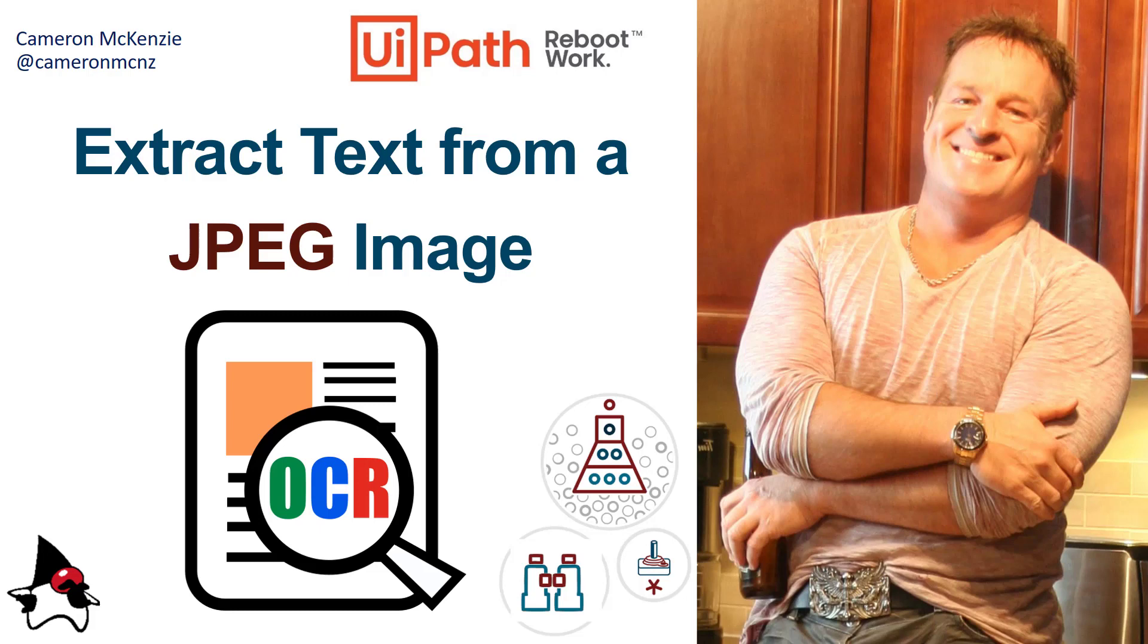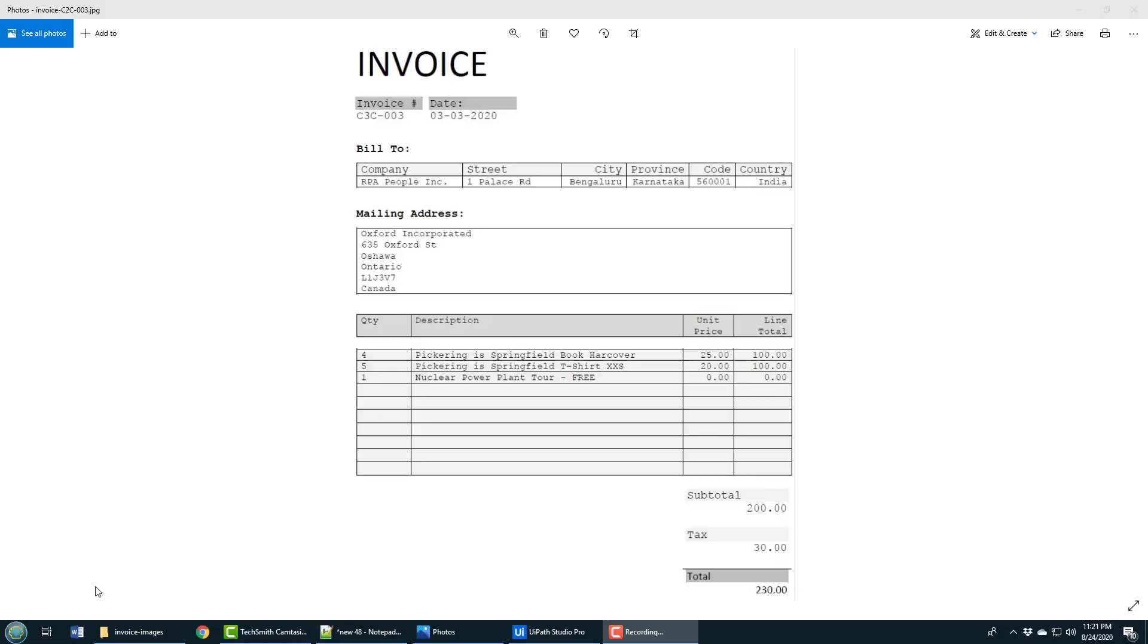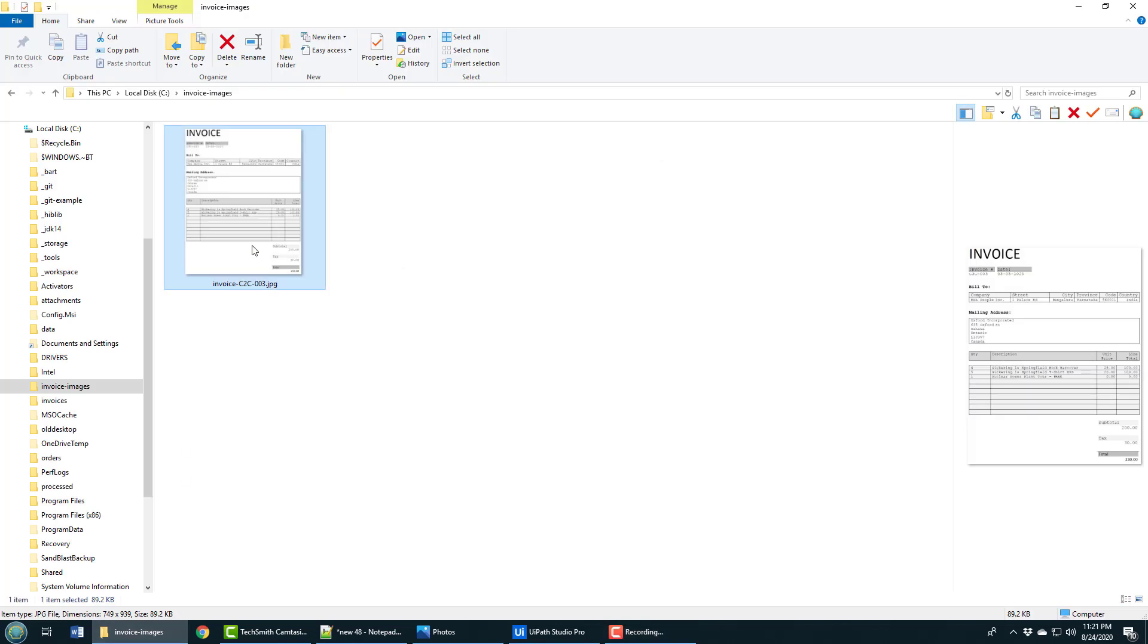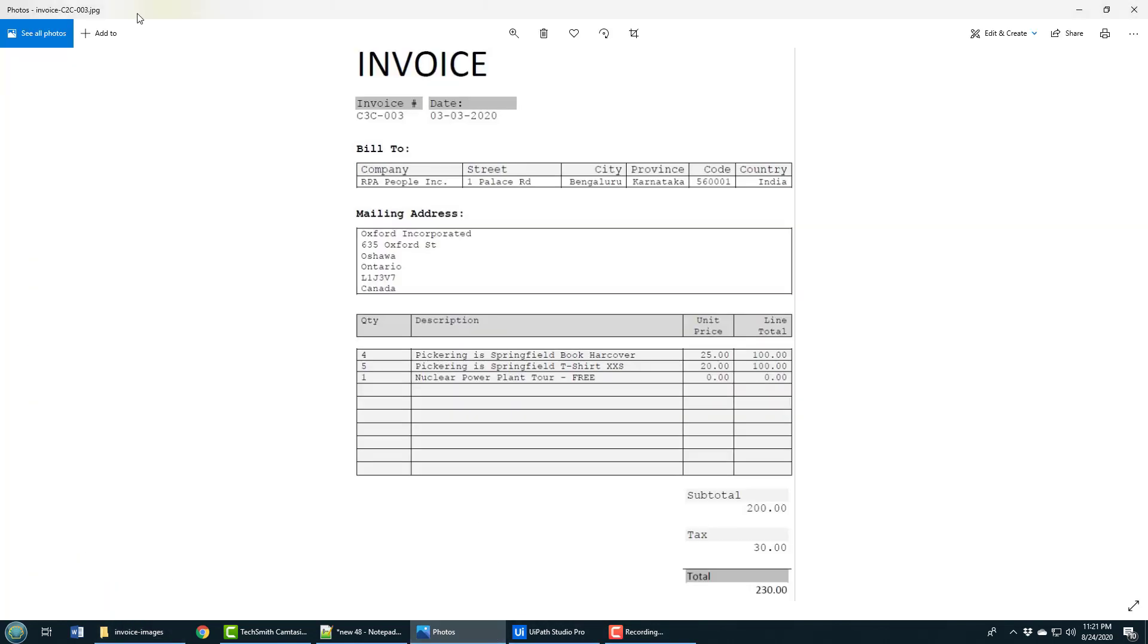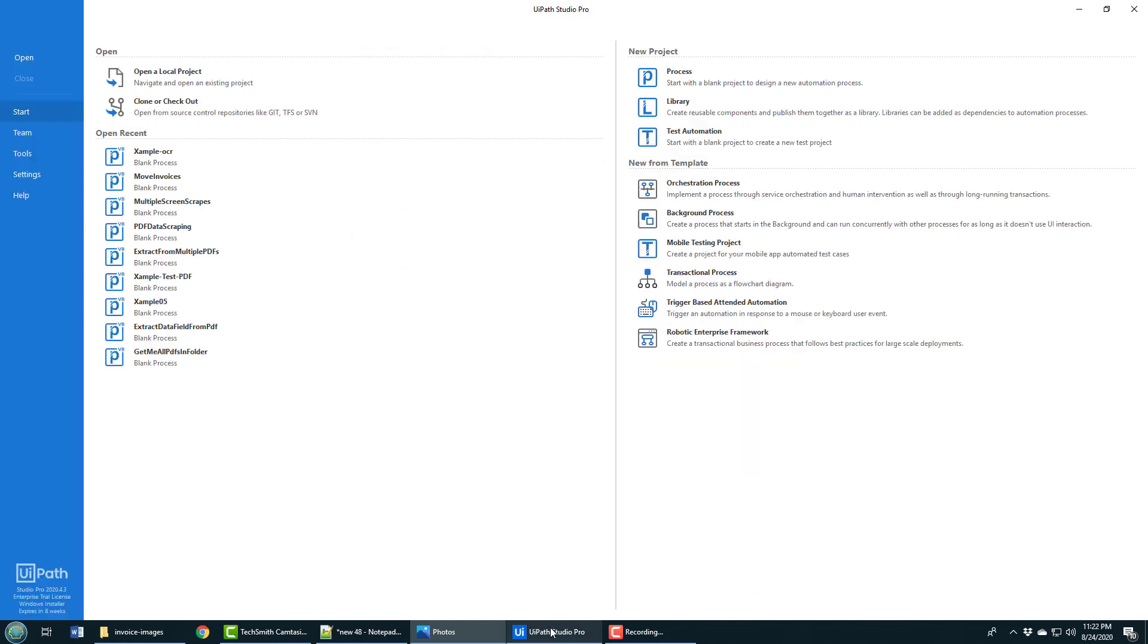Hi, I'm Cameron McKenzie at Cameron MCNZ on Twitter, and I wanted to talk to you about how to extract text from a JPEG image using UiPath Studio. Here's the invoice image I want to process. I want to get the invoice number, the invoice date, and the total down here. It is a JPEG image - you can see it's dot JPG, and it's being viewed inside a photo viewer.